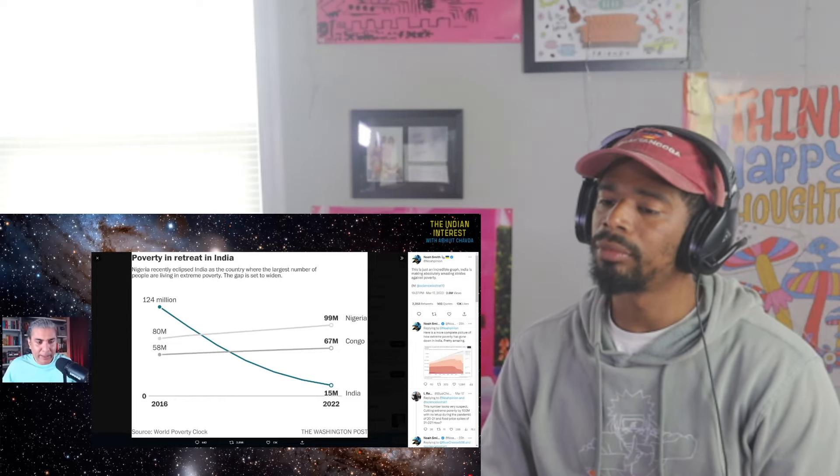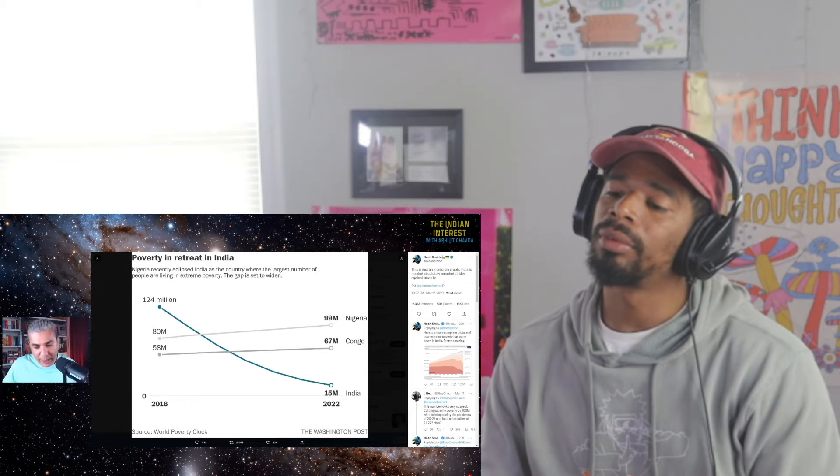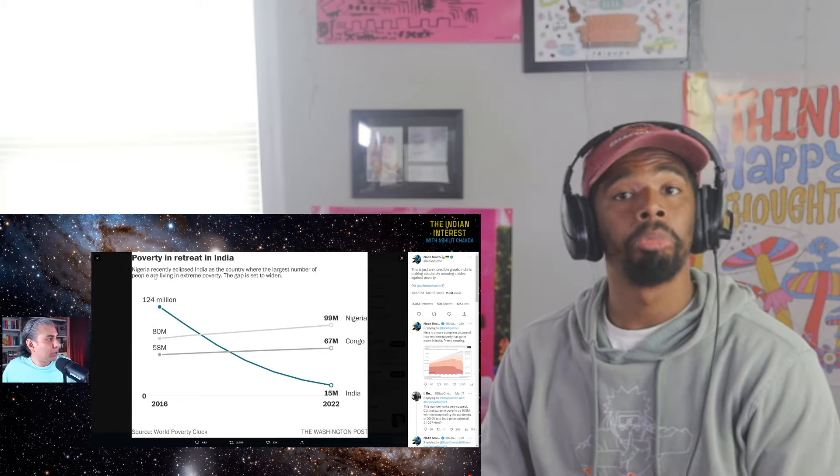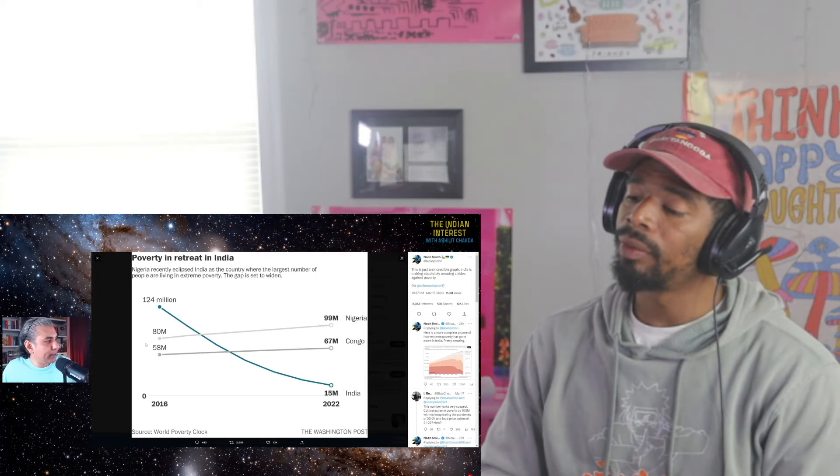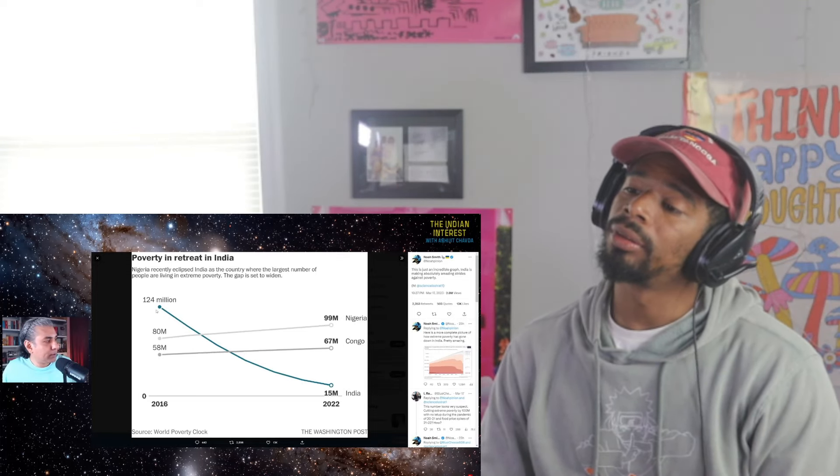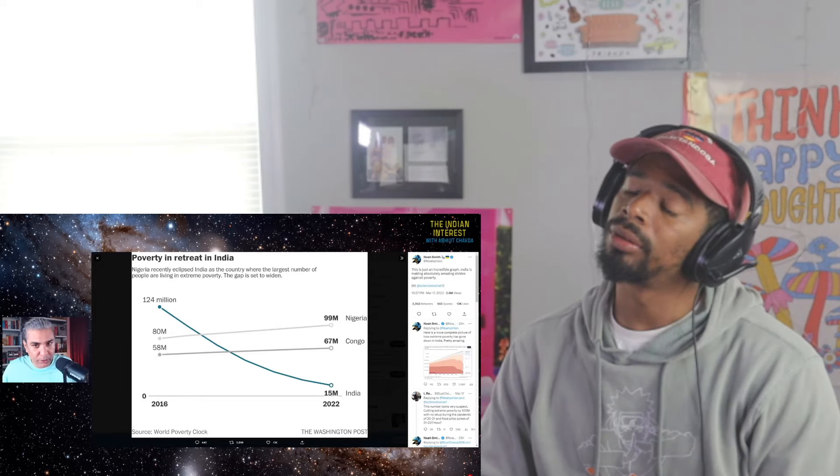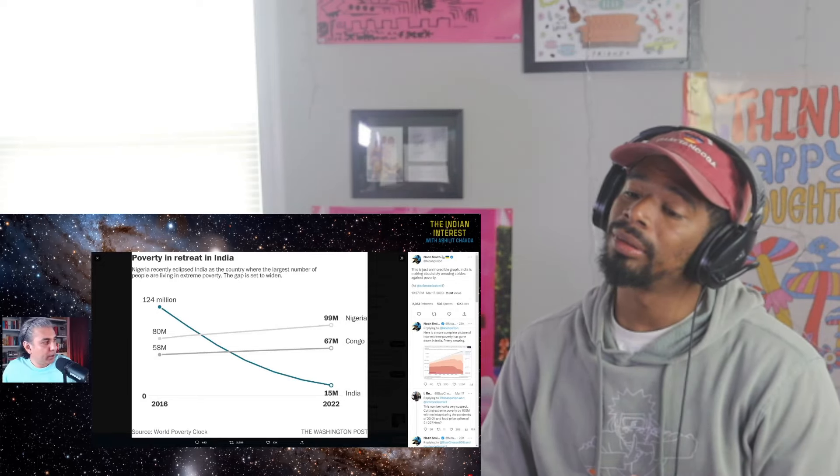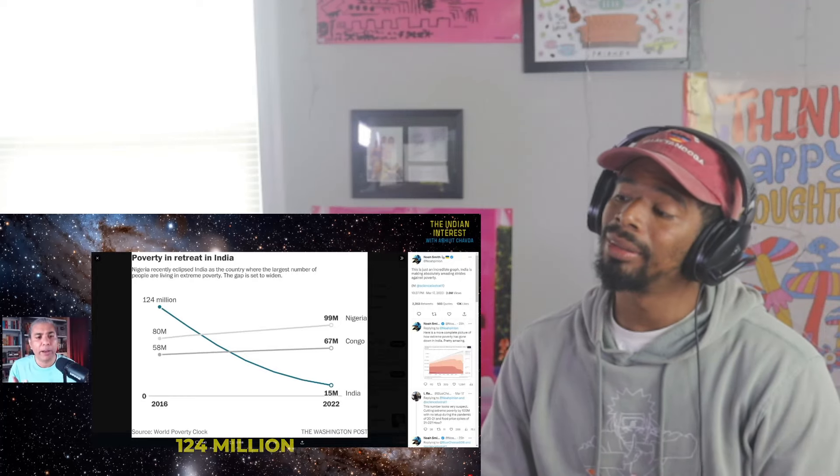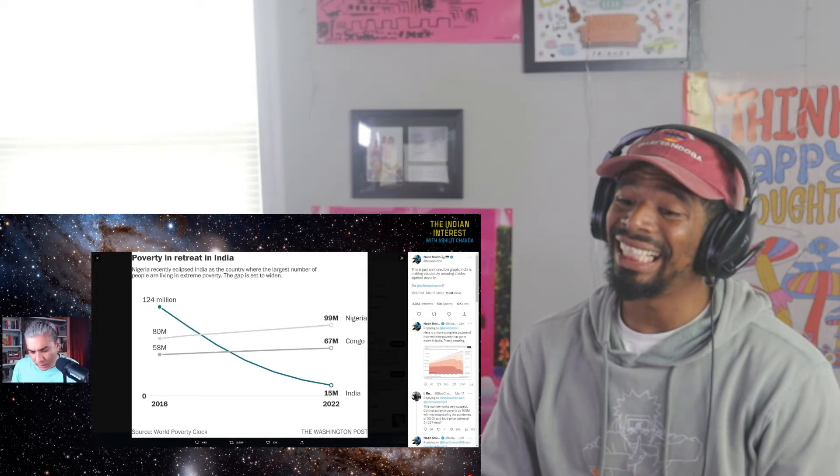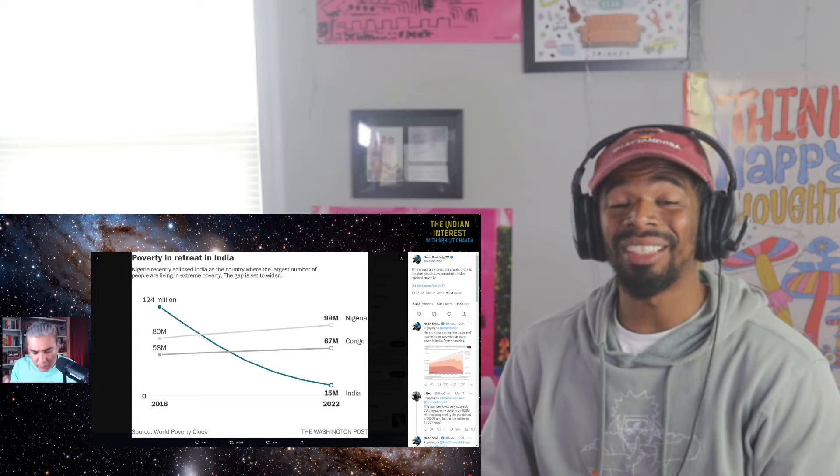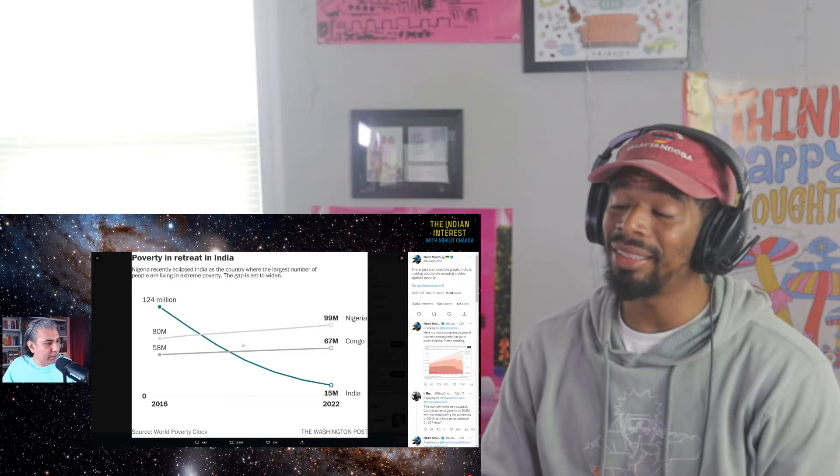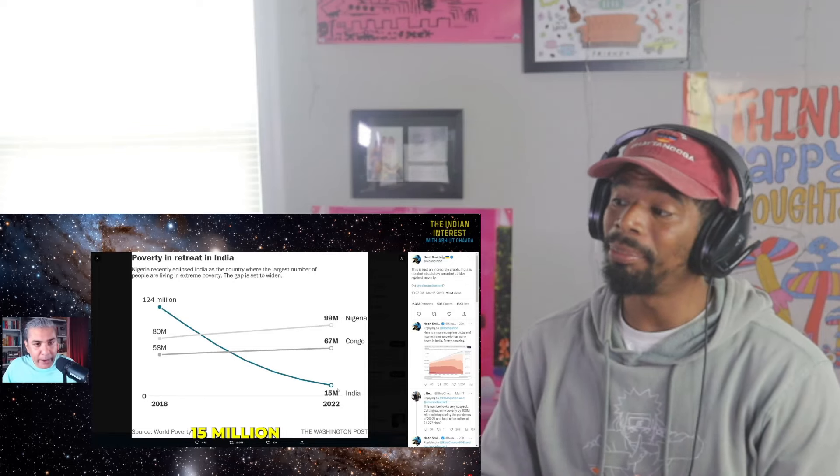I've spoken about the impact that India's demonetization had on Pakistan. So in 2016, India's population that was living in extreme poverty was 124 million, almost nine percent of India's population. That's crazy. That's big. See where it is today. That's amazing.